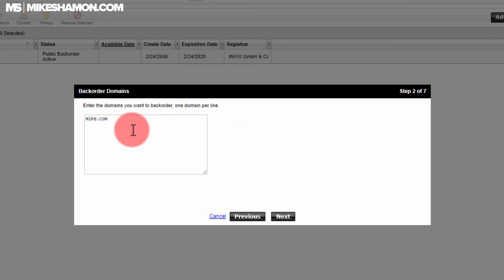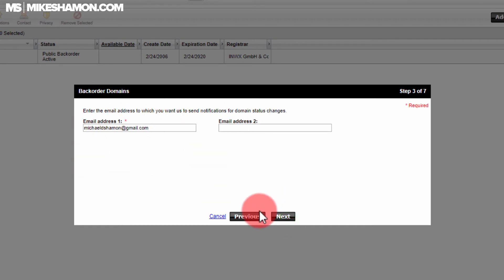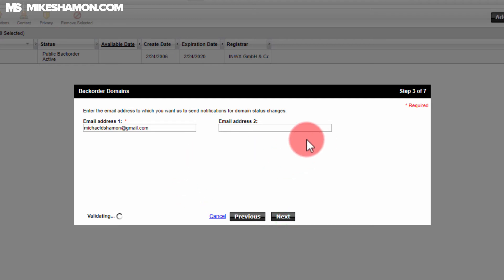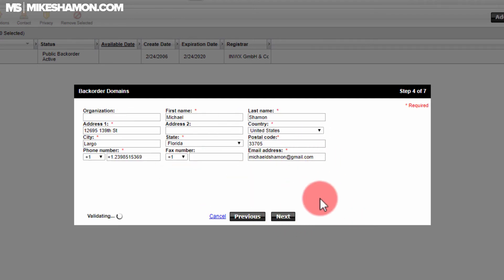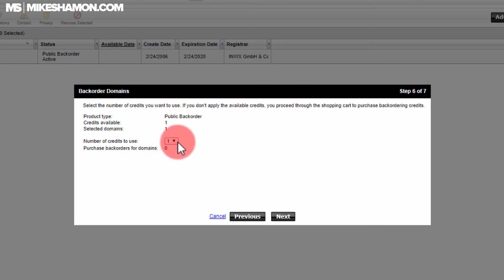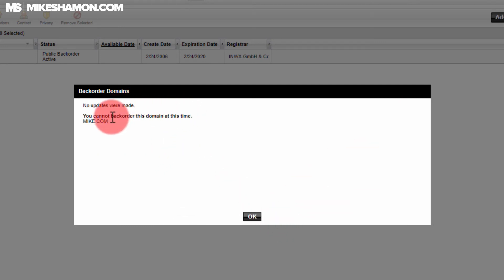I'm just doing an example — mike.com. Go to Next. It's going to ask you to enter your email address; go to Next. Then it's going to ask for your other information, your address; go to Next — that's all standard. Number of credits to use: one. Go to Next.